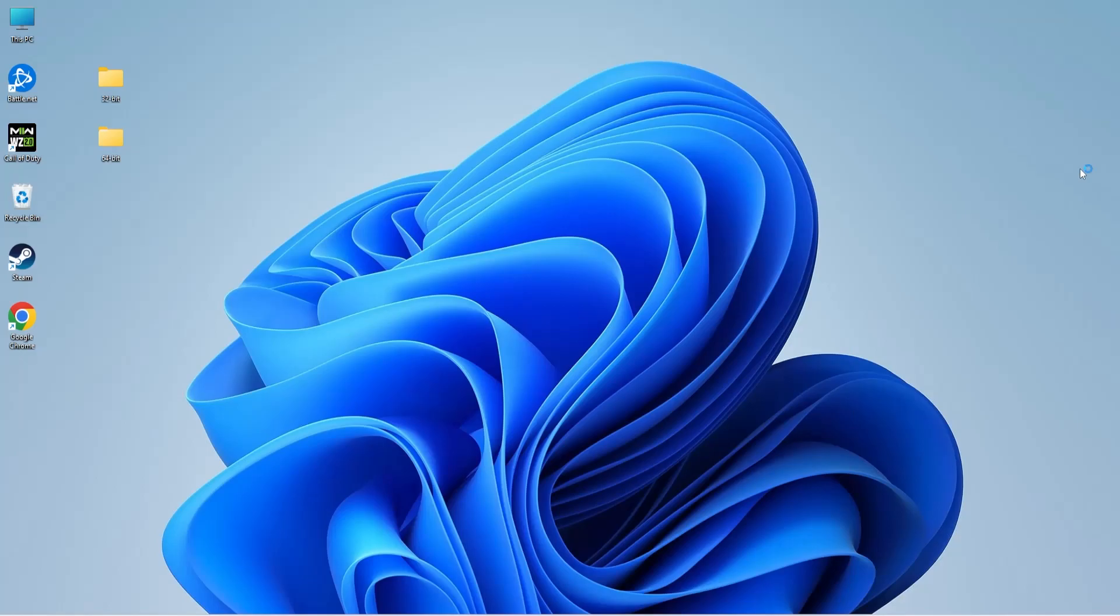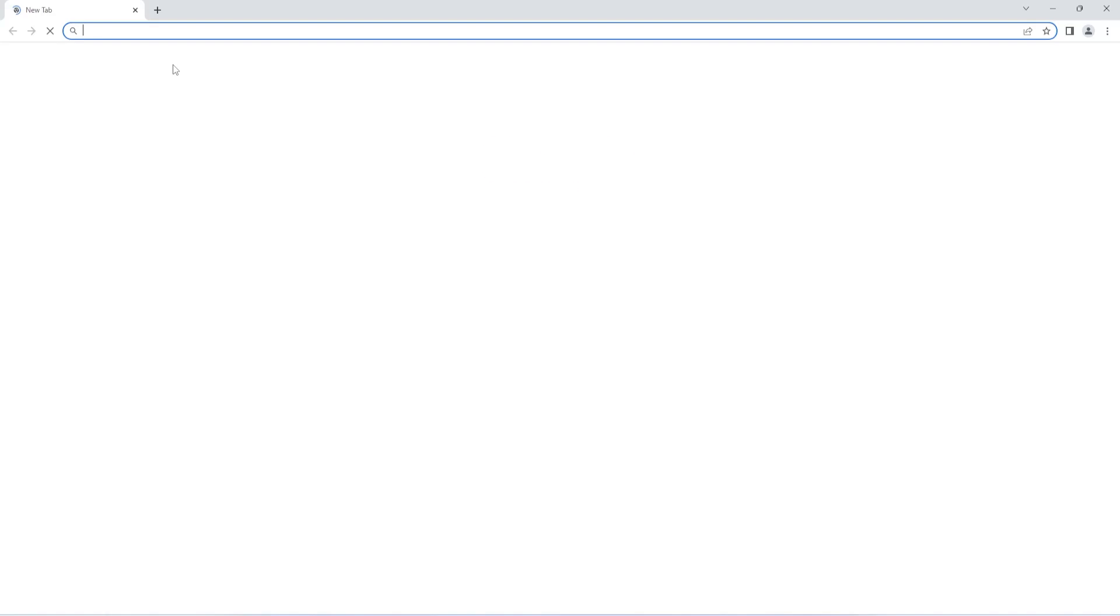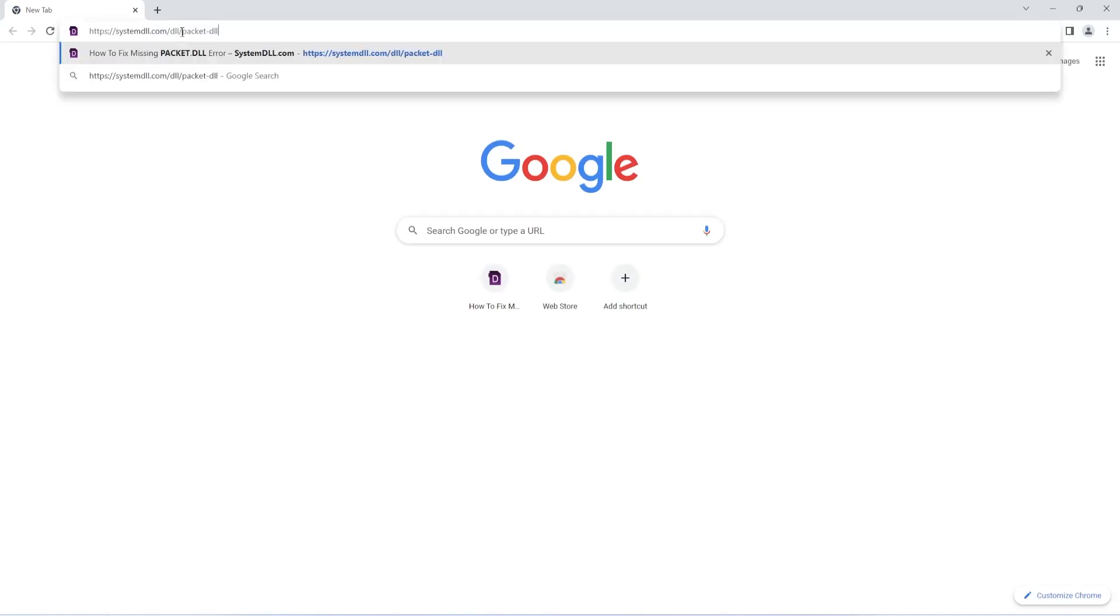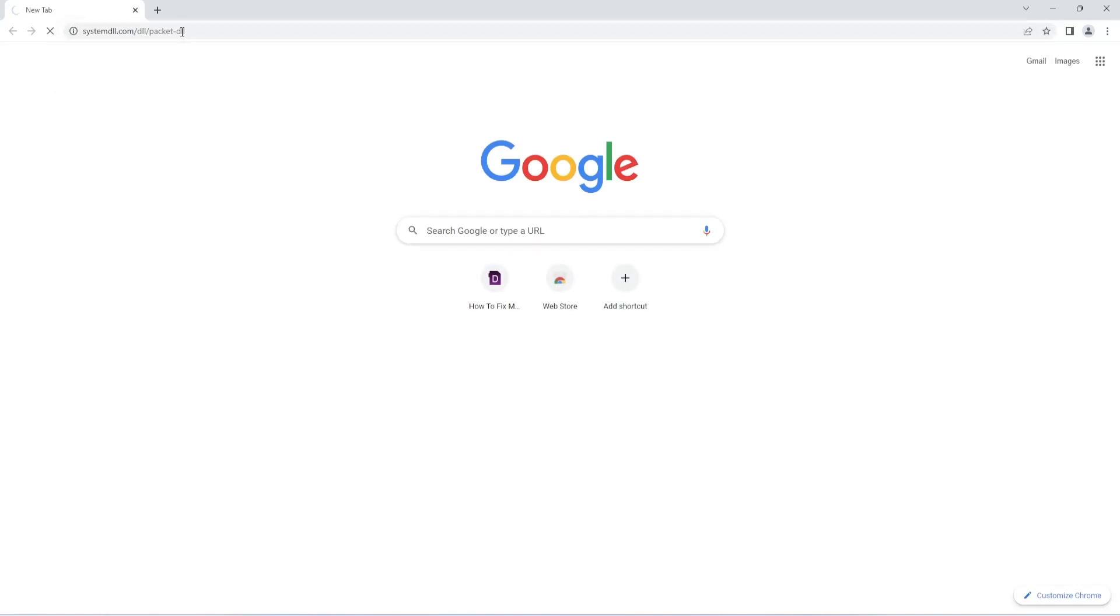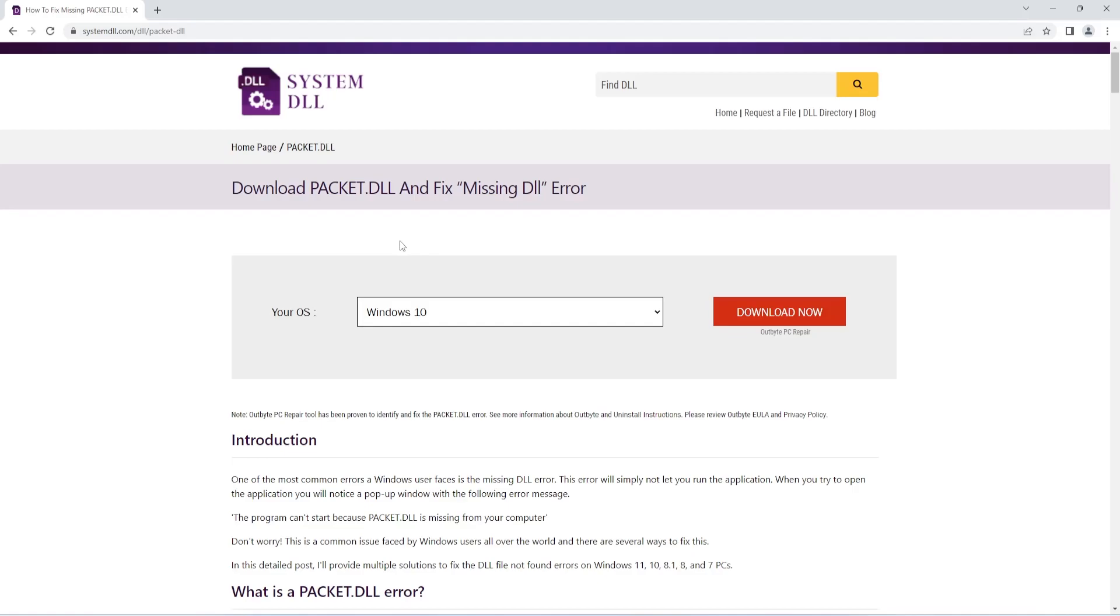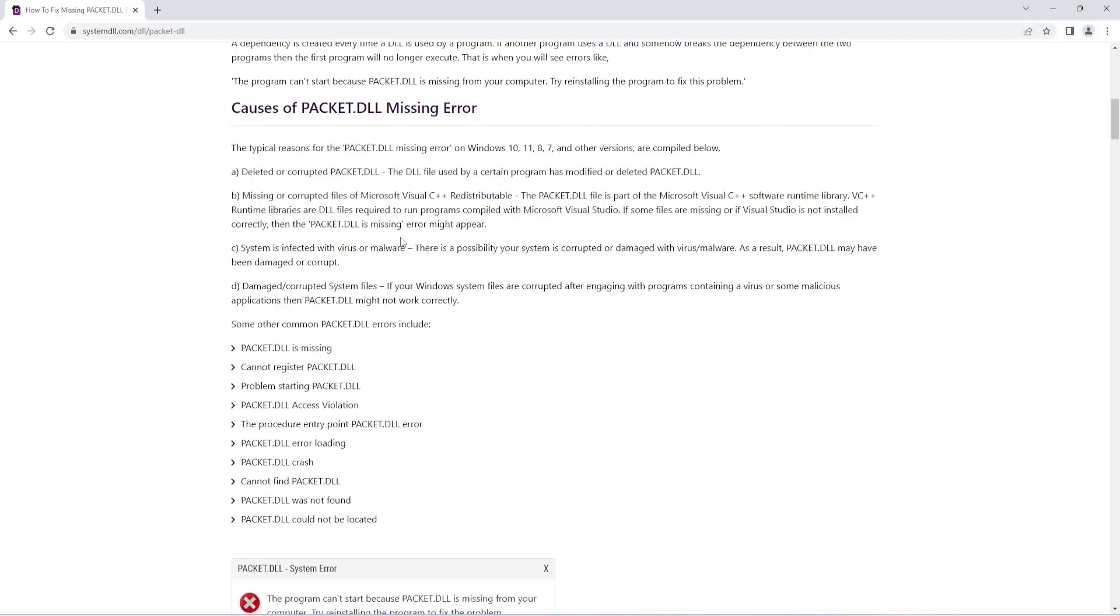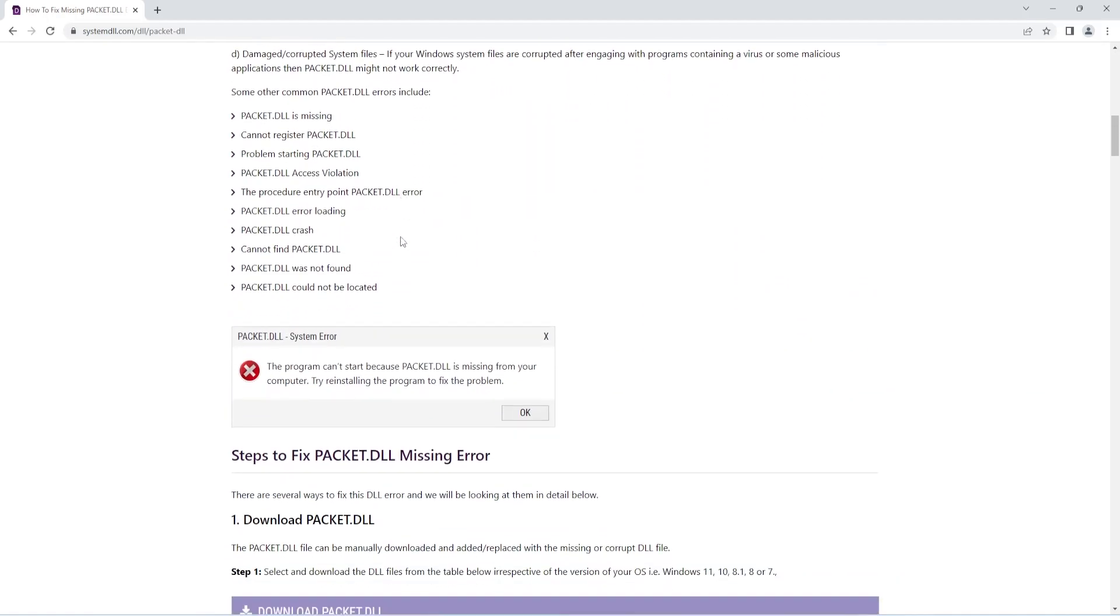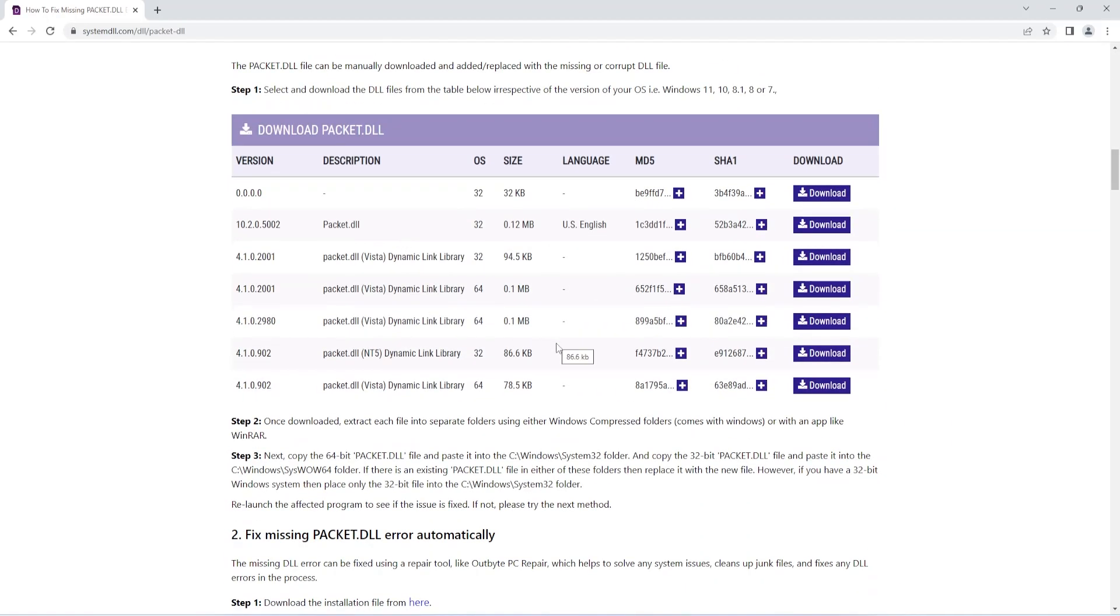The first method is to manually download the packet.dll file. To do this, open the link that you find in the description of this video. Next, scroll down to the section where you can see different versions of the DLL file. Before you start with the download, make sure you refer to the OS column first.